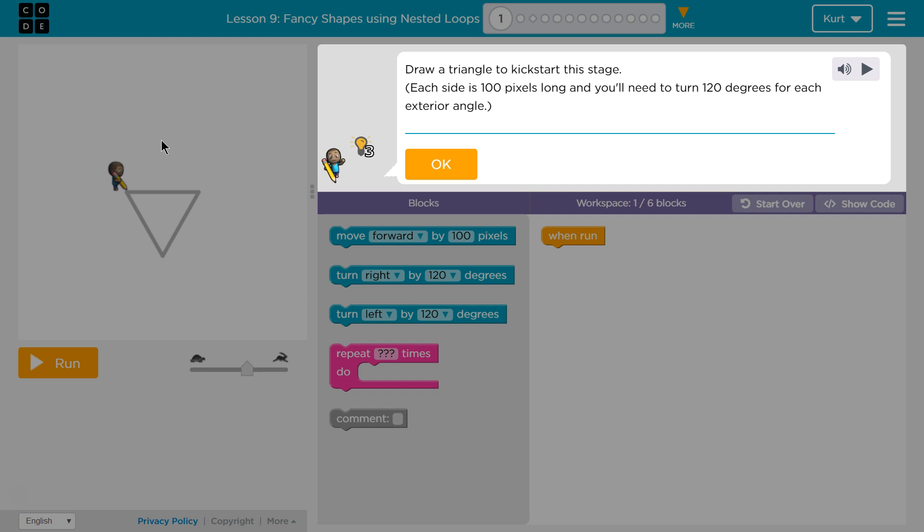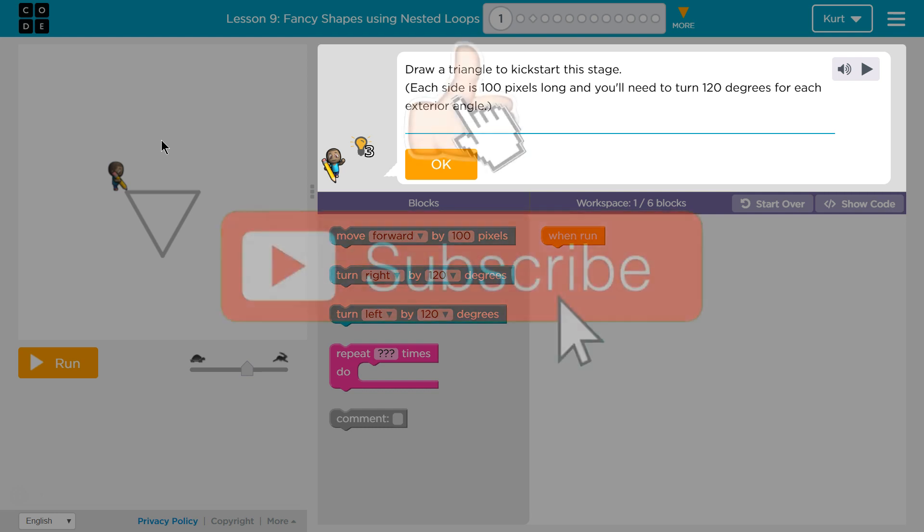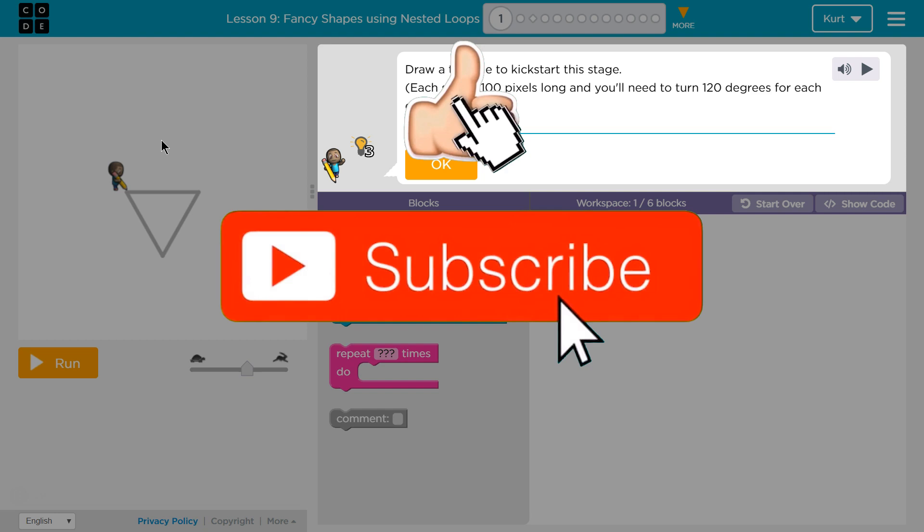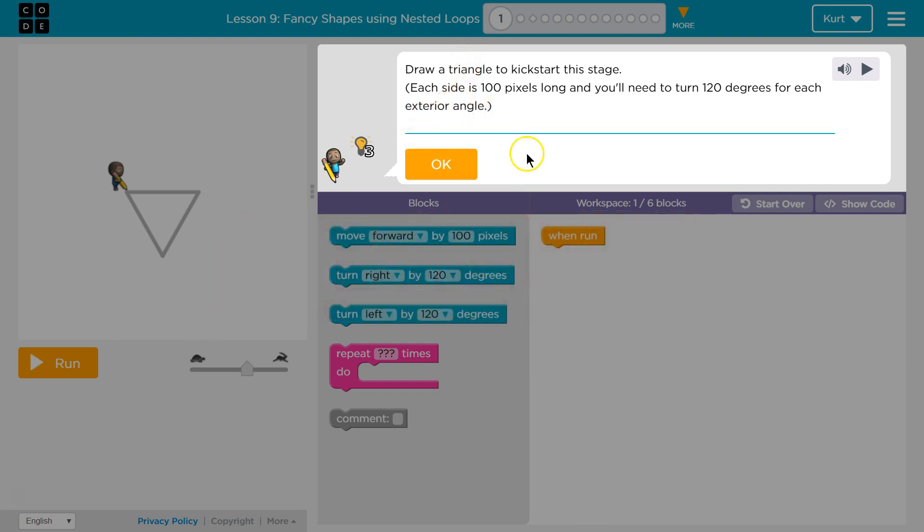Draw a triangle to kickstart this stage. Each side is 100 pixels long, and you need to turn 120 degrees for each exterior angle. Well, that's some fancy language there. All right.